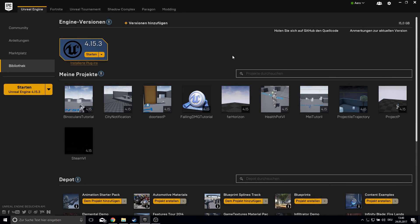Hey guys, welcome to this tutorial. Today we work on a Steam multiplayer game. We will go through friend lists, avatars, joining sessions, inviting to sessions, creating parties, chat, and all the other stuff that makes a good game.